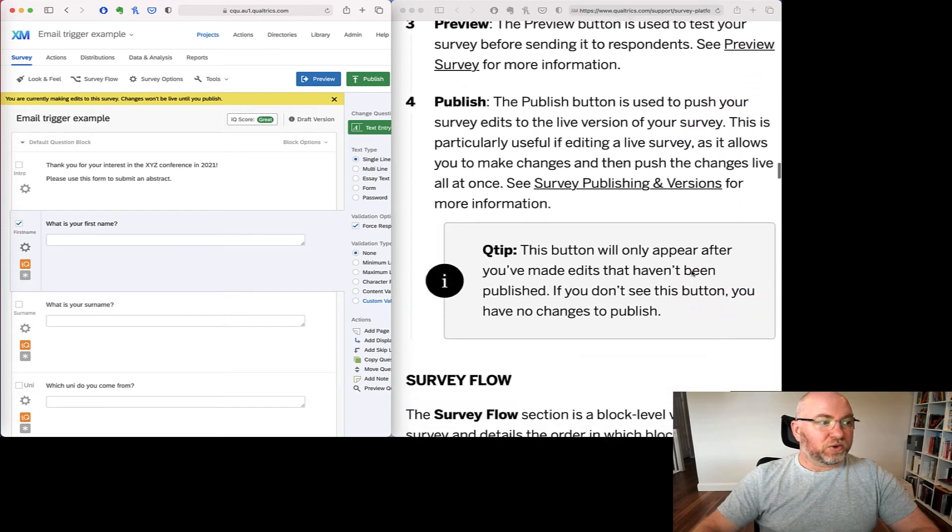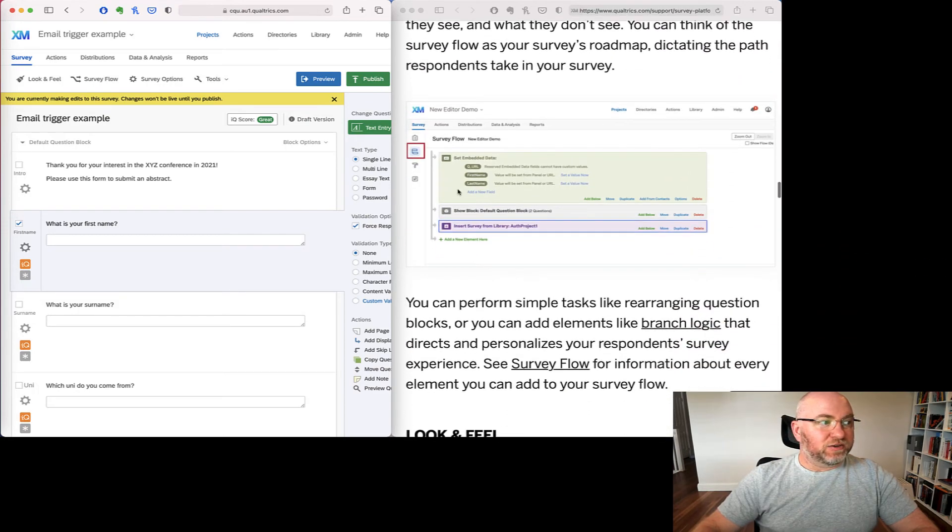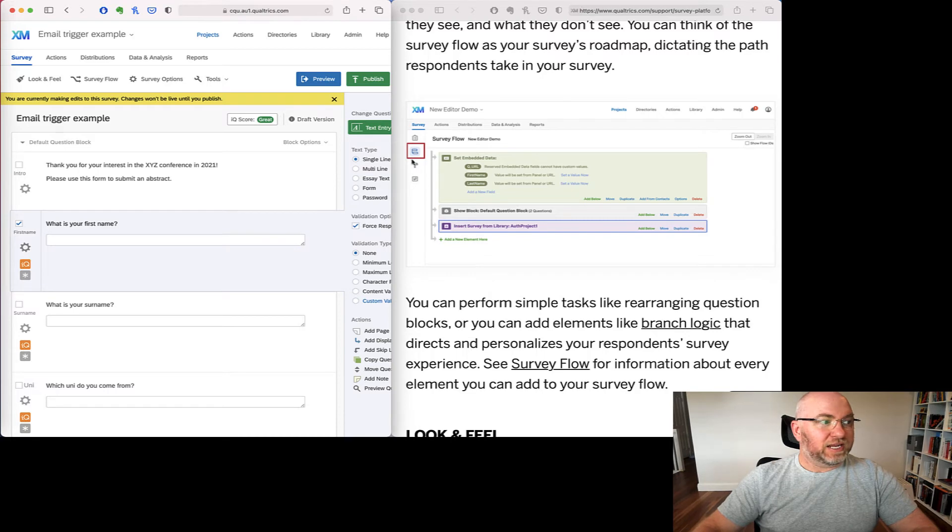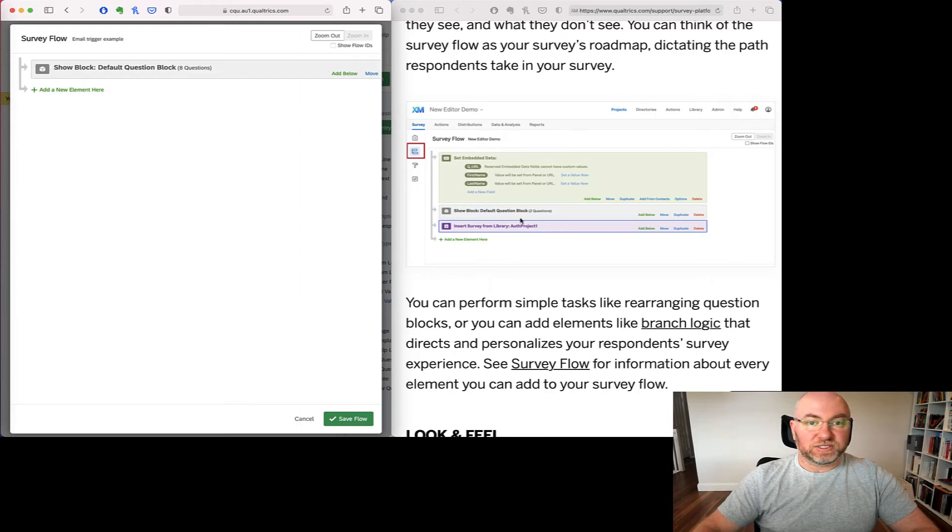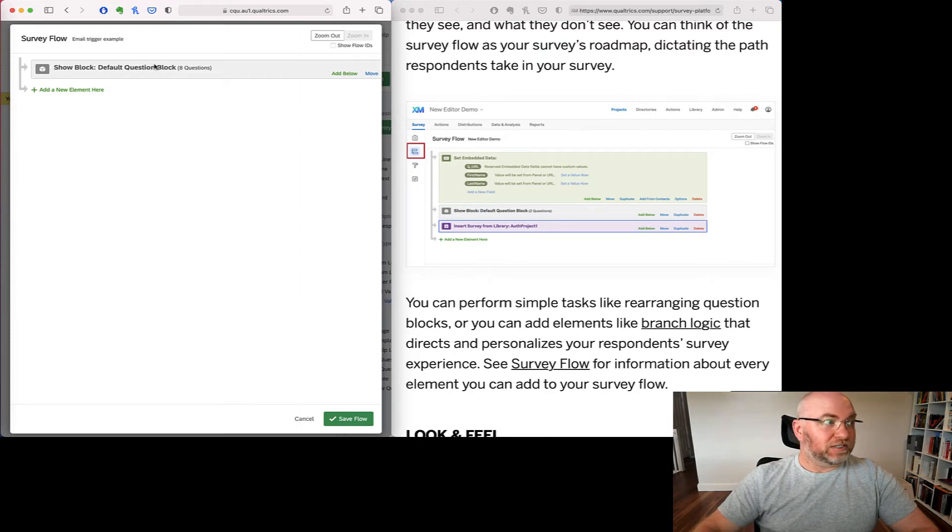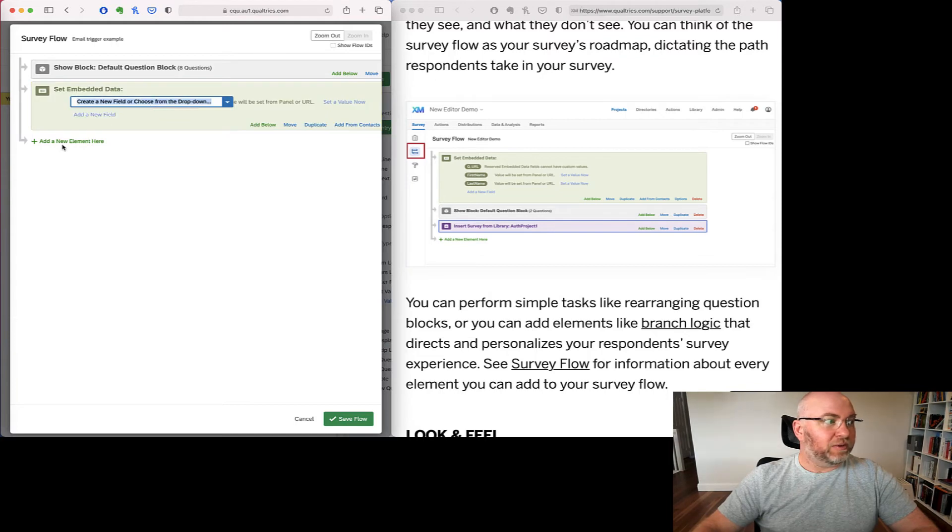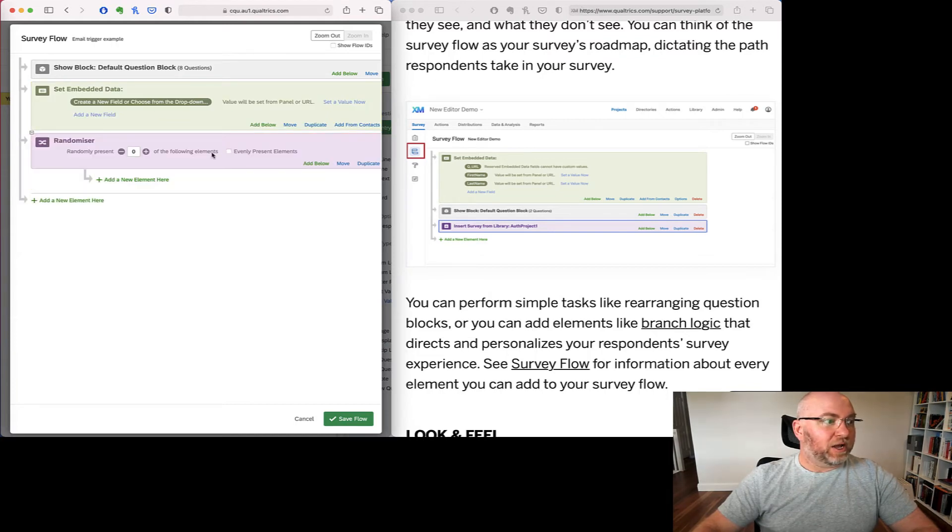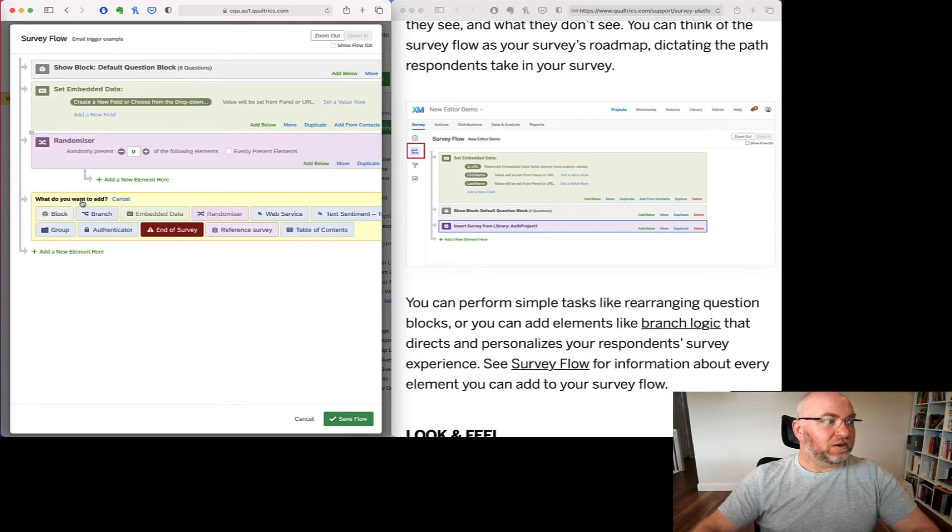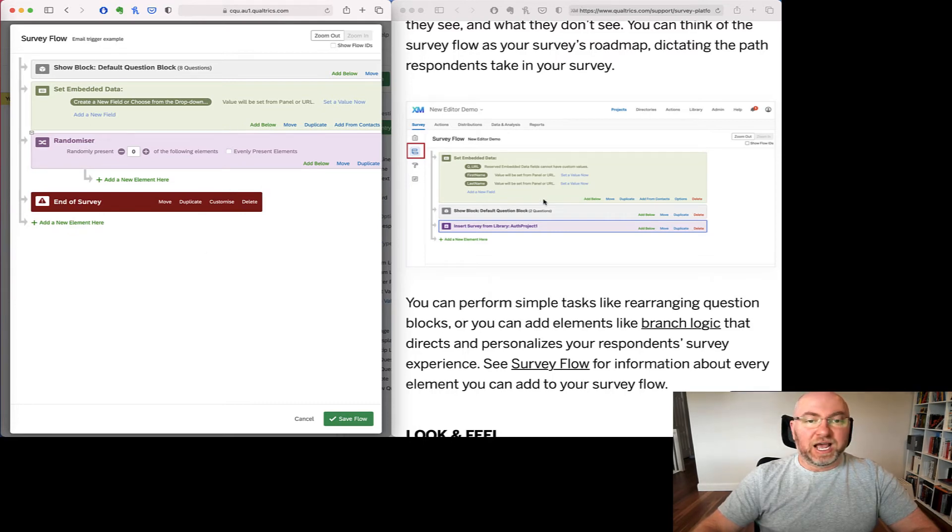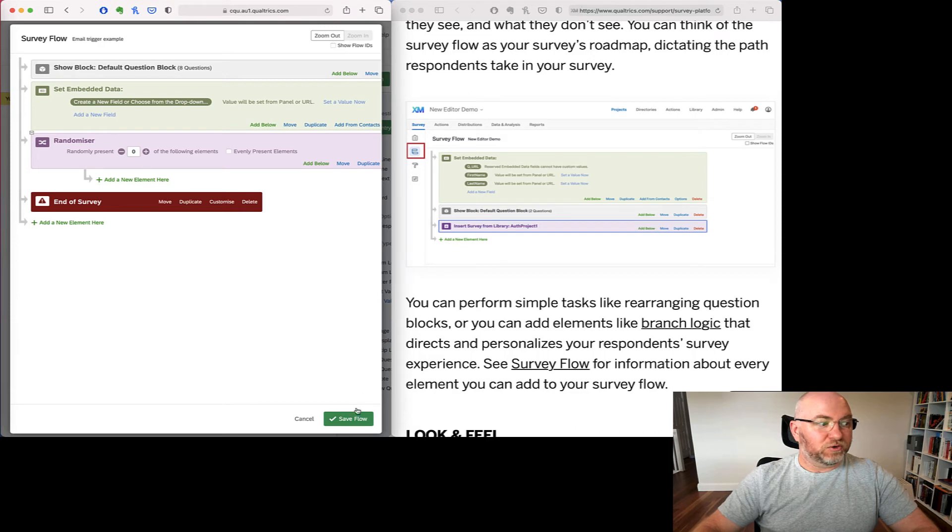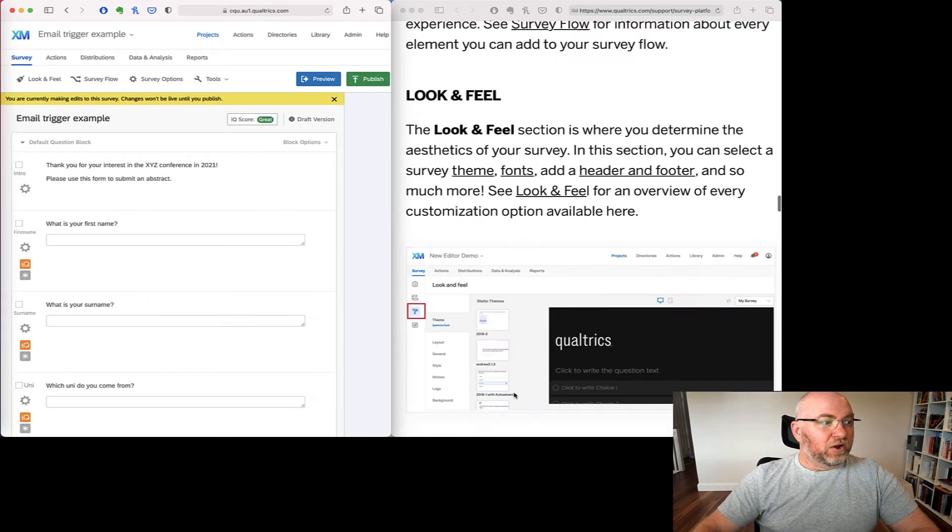Scrolling down a little bit further. To get to survey flow, we now click on a button on the left here rather than the survey flow button up the top, but survey flow still looks and works exactly the same. So we can still play around with blocks. We can add embedded data elements. We can do randomizers. We can do end of survey elements. We can do all sorts of things just like we could in previous survey flow. Just to get to it, the buttons moved.